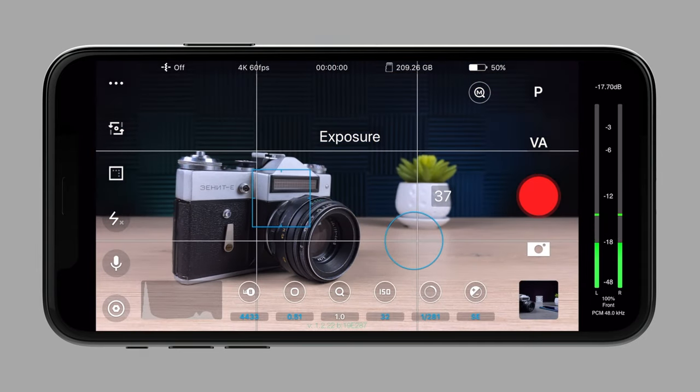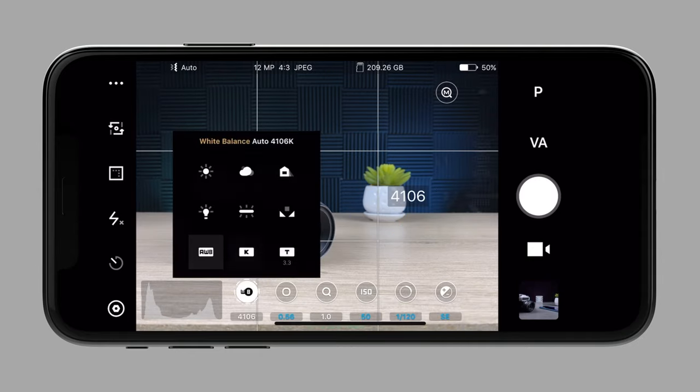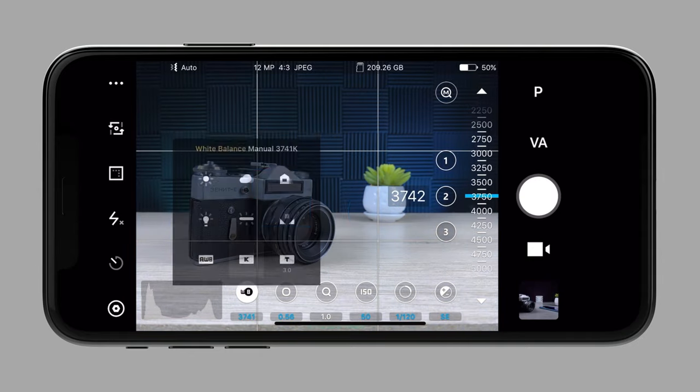By the way, photo mode has exactly the same image controls as video mode. I hope you guys find this video helpful. Please subscribe to our YouTube channel and make sure to watch other Beastcam videos. We also have a detailed knowledge base on our website. Don't forget to get the Beastcam in the App Store and leave us a positive review. All of your support helps us to continue to create and innovate. Thank you, and I will see you soon in the next video.